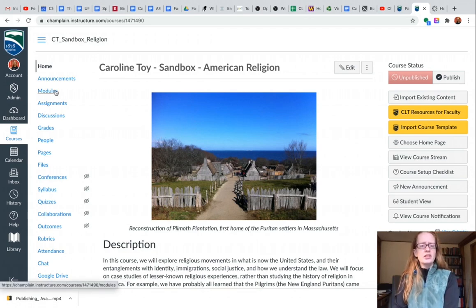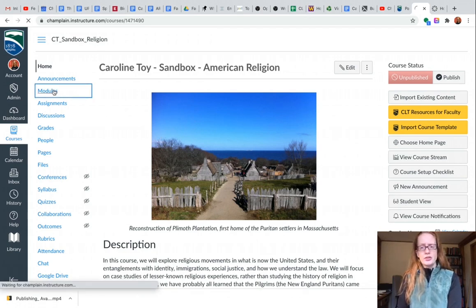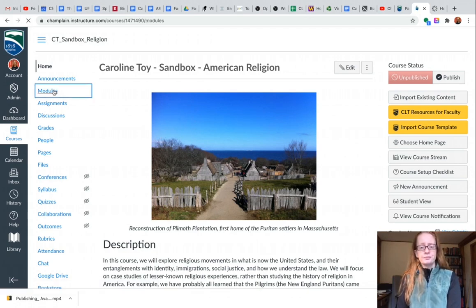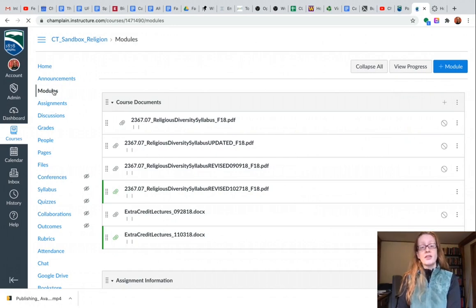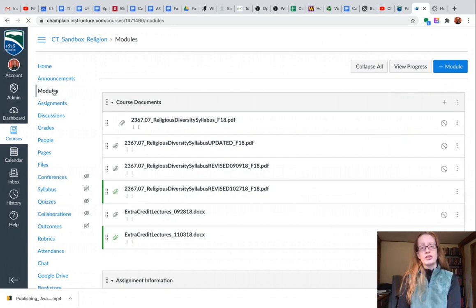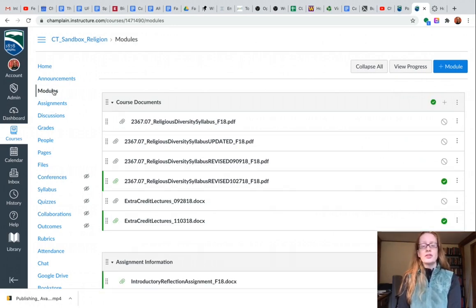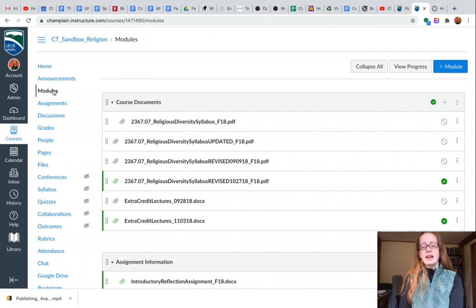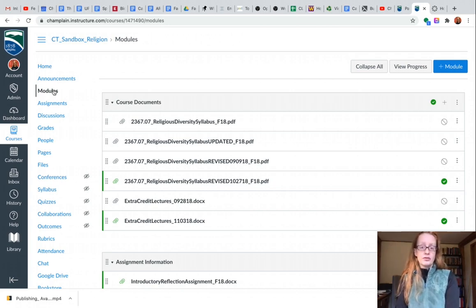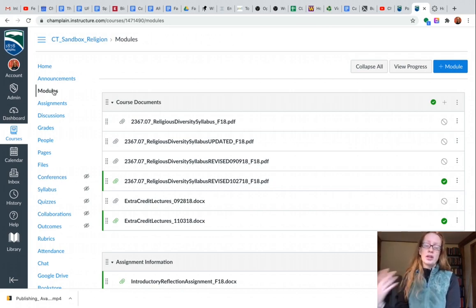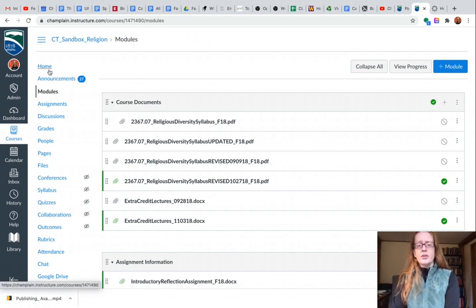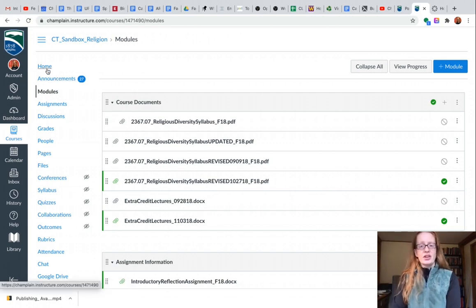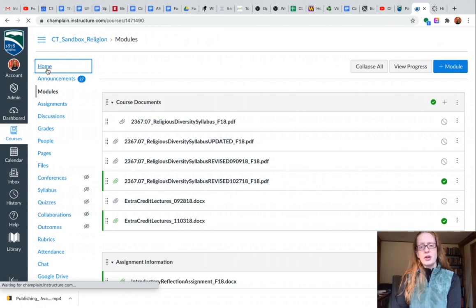But let's look at the teacher view of the modules first. You can see in this top module I have several old versions of the syllabus that I wouldn't want students to be able to see. And then I have the right version of the syllabus, assuming that this was October 2018. So I want to check and make sure they're seeing the correct versions and none of the old versions here.